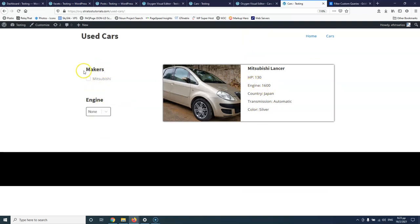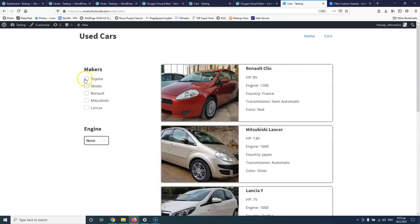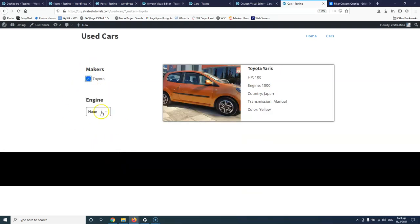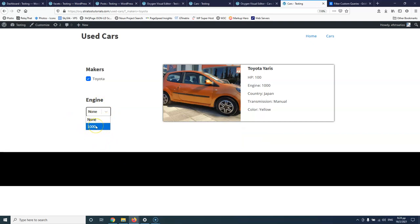If you filter by maker it will also take place and filter out the options, always showing you only the available choices — because I selected not to show empty choices or numbers.